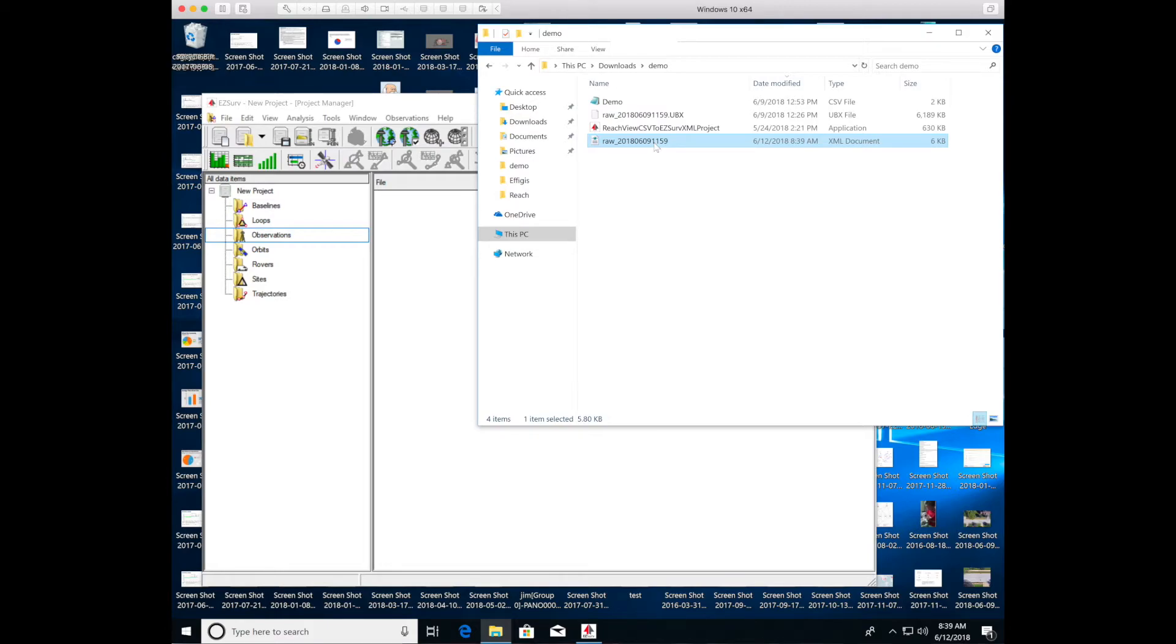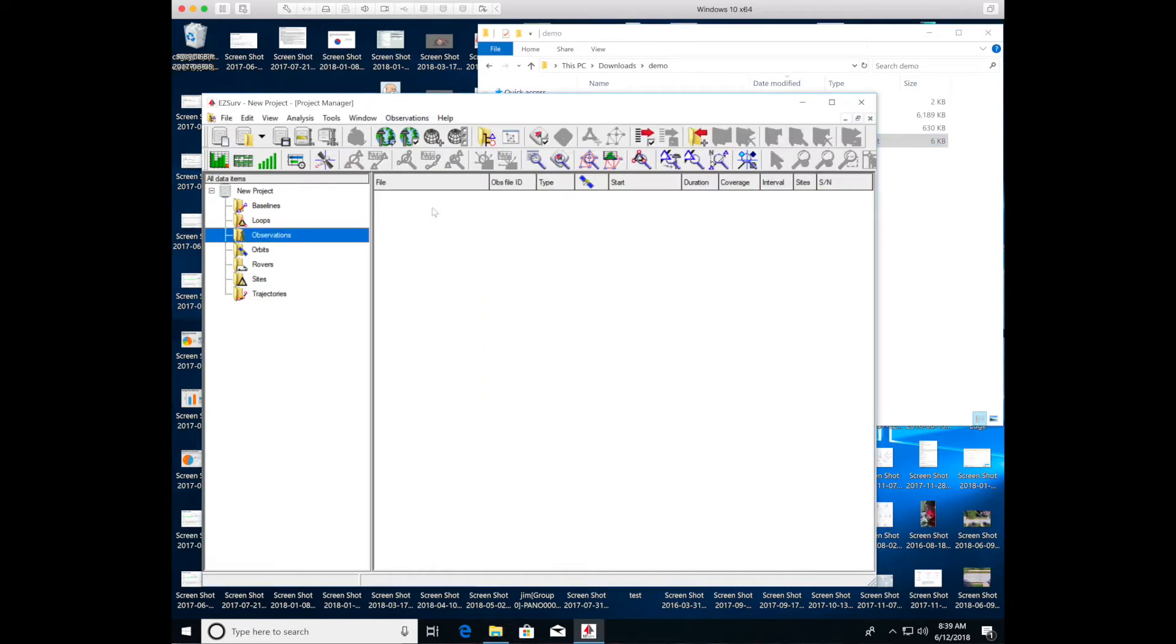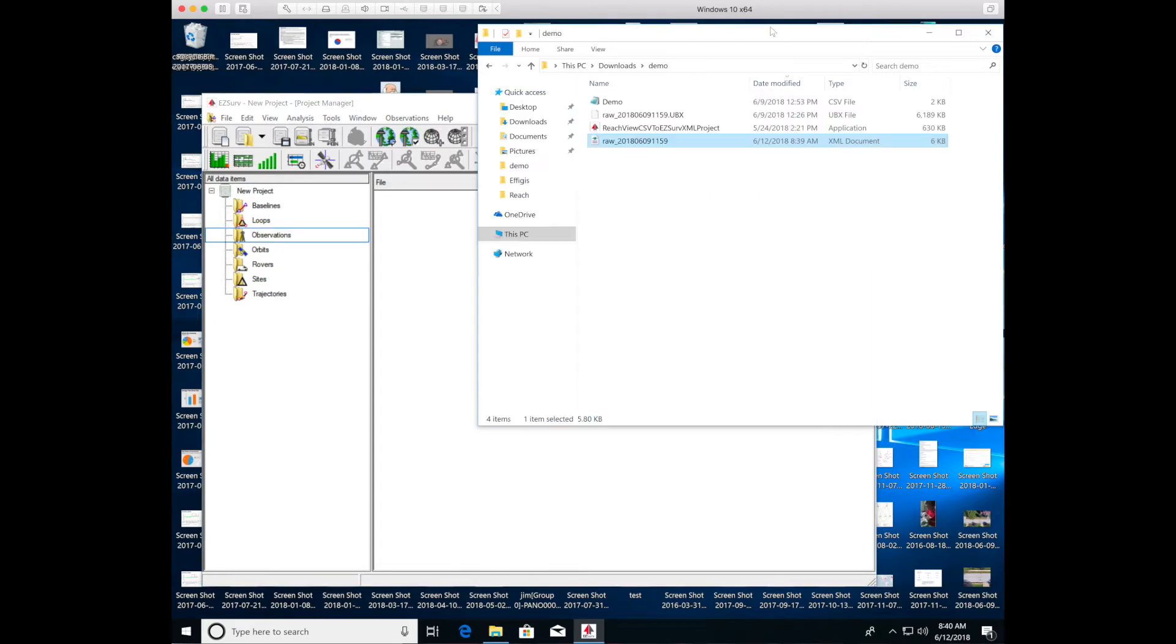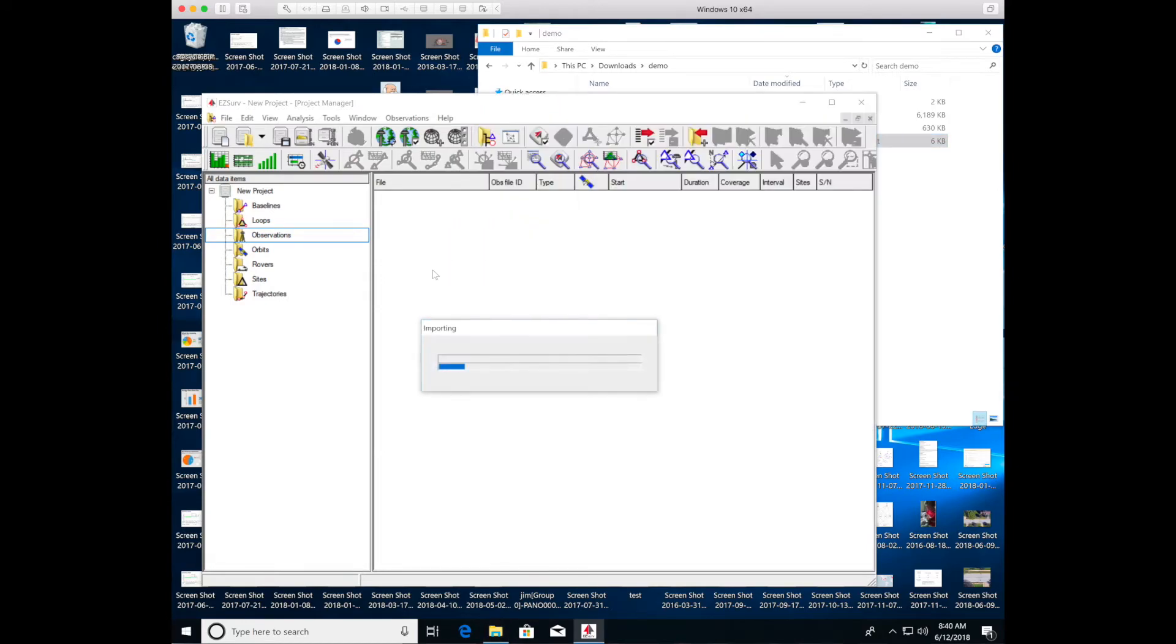So all you have to do, here's the EasyServe application. I created a new project, so started blank. You go in the observations folder. And you just drag the XML file that you created with the utility in there. And it imports the raw data and the ground control point information.